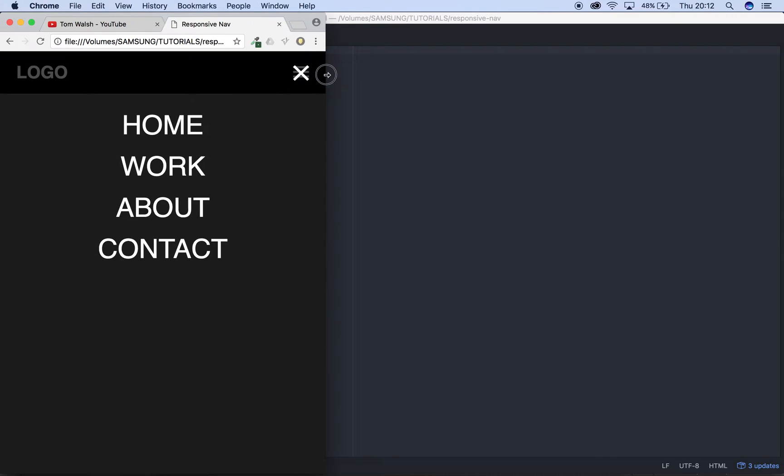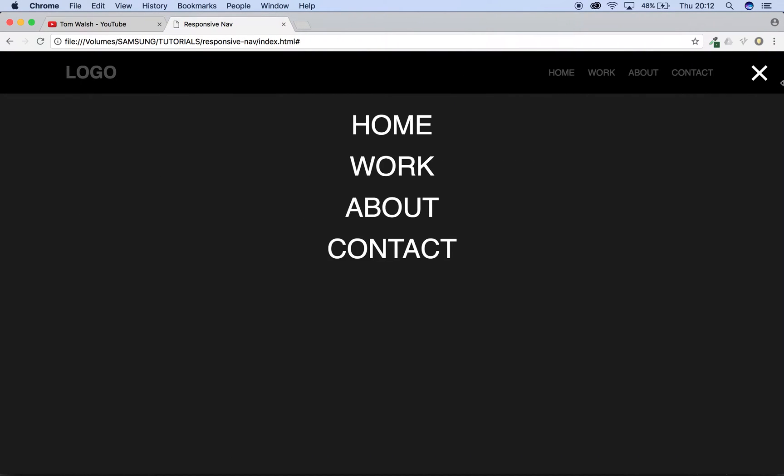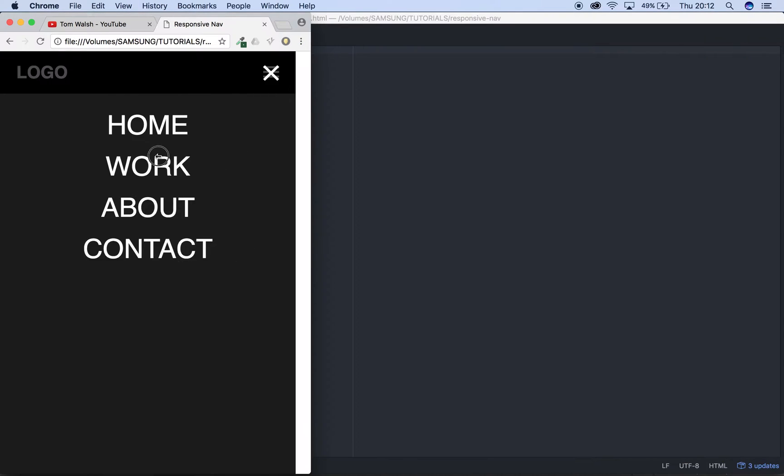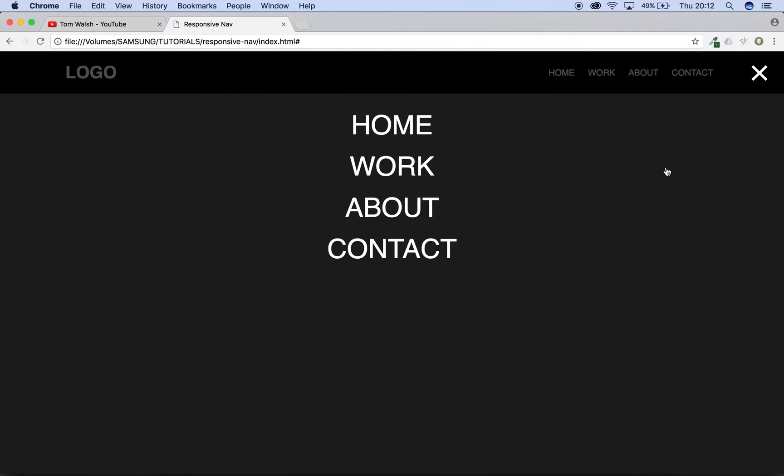In the last episode we coded the menu, the navigation, and this overlay, so like I said we just need to make this show and disappear when we want it to.